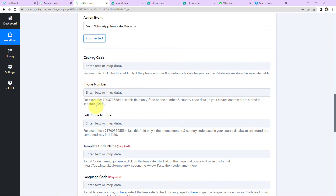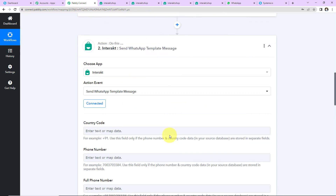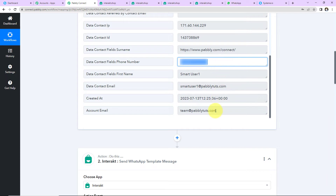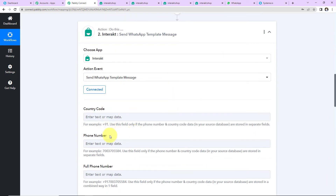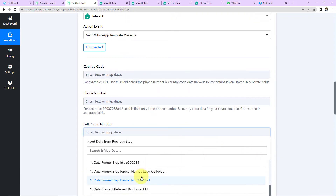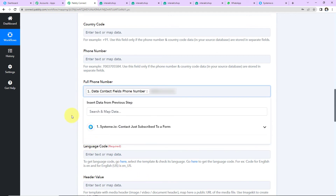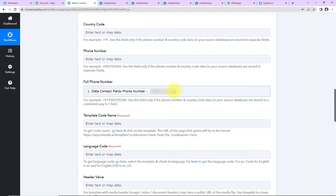Here we have to mention the country code and phone number. If you have the number along with the country code, just mention it in the full phone number field; otherwise mention them separately. Checking the response we received, we have the number along with the country code, so I'm going to leave the first two fields blank and enter the full phone number by mapping it from Step 1. This method of adding information is called mapping, and it is important so that every time the workflow runs, it takes the new data into consideration — otherwise, manually written data would be reused.